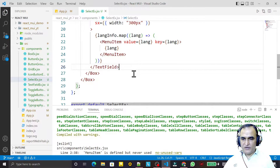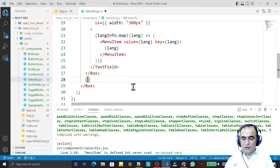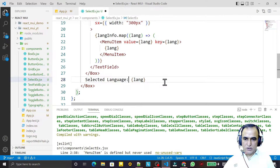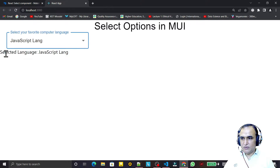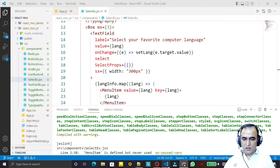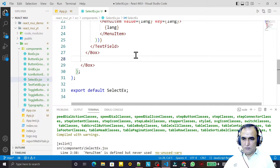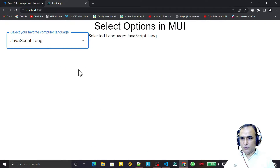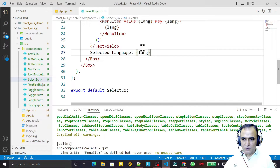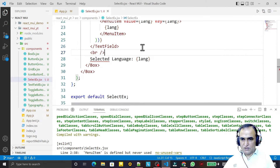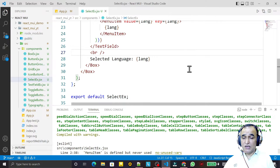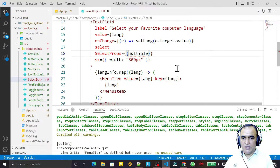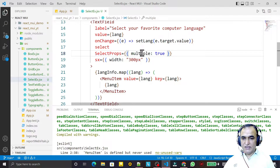After the TextField I display the selected language — I output 'Selected language is equal to' and then the lang value. I put this inside a Box with margin, add a br tag, and save. Now I can also see the selected value displayed. Then I add the 'multiple' prop set to true to enable multiple selection.